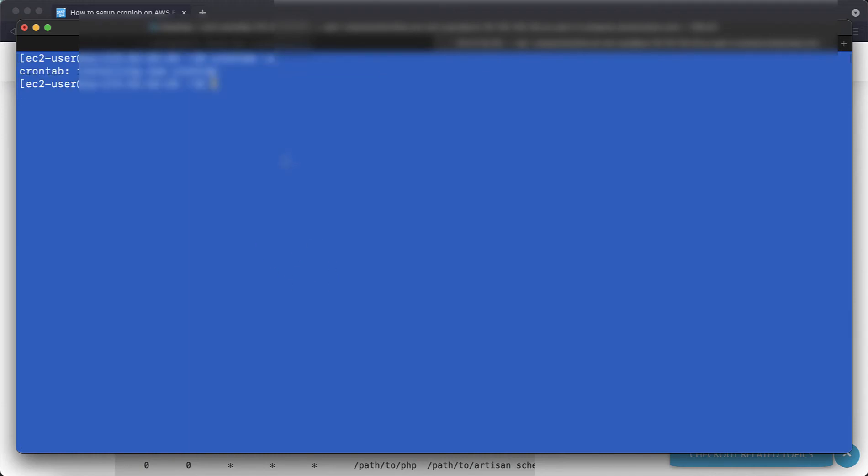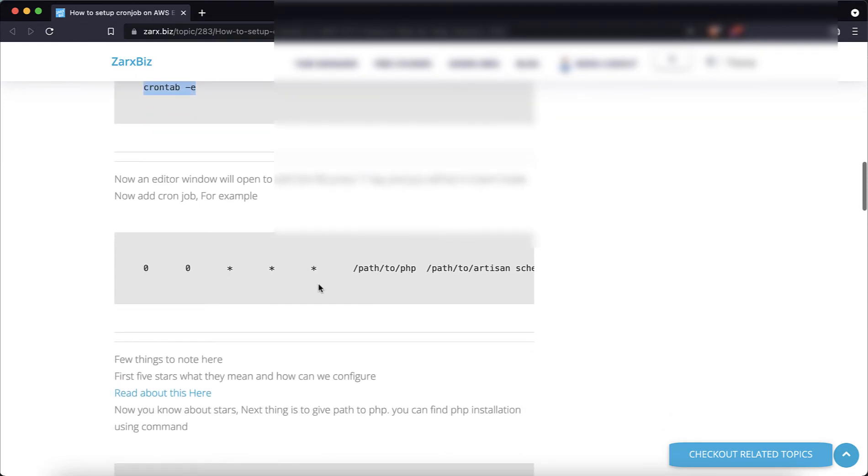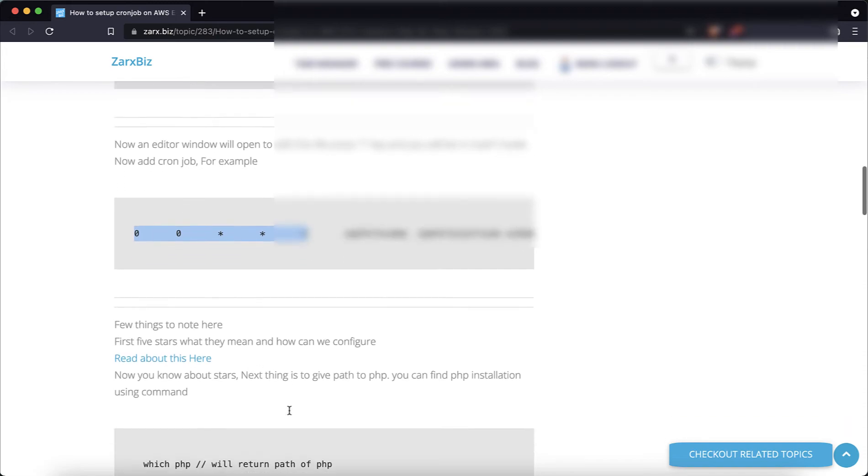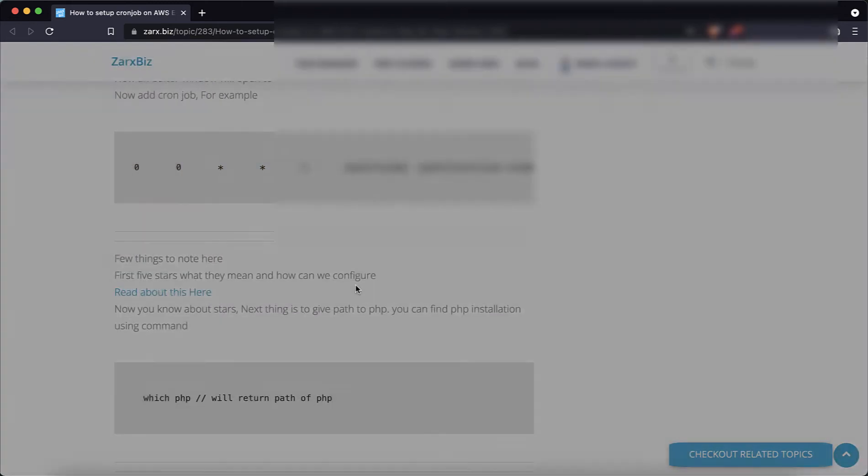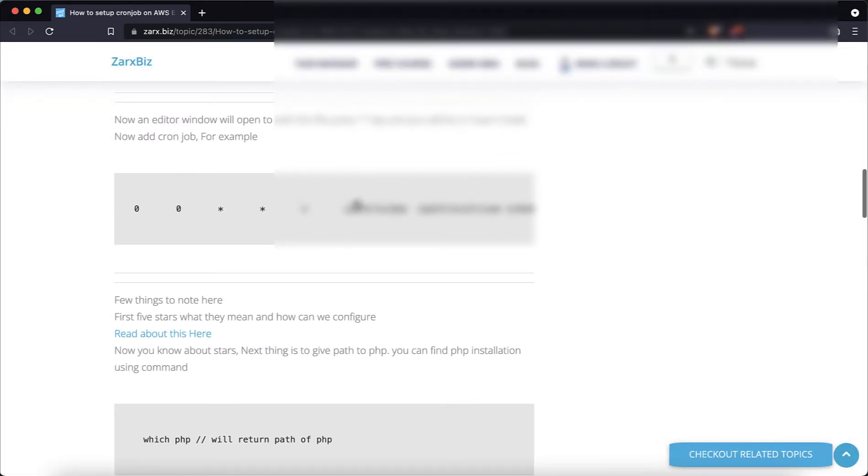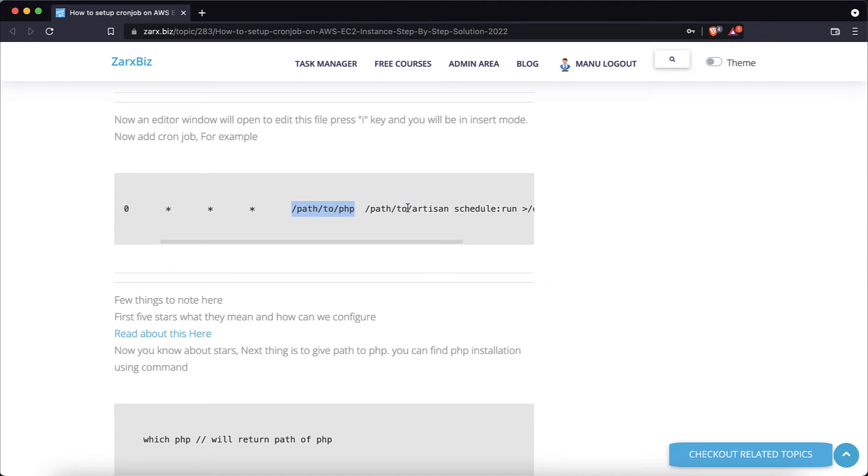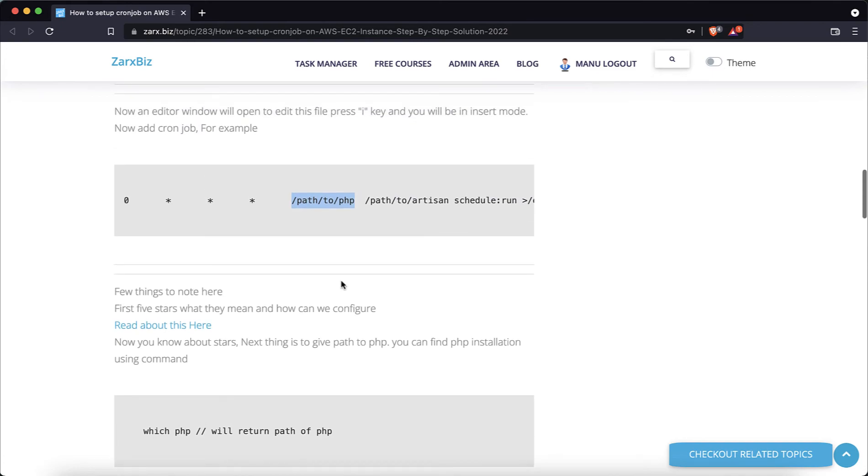And yeah, this is how it works. You can check this and what these stars, how to configure these, you can read here as well. And basically we need to get the PHP path in our command. So for that there is a command which php, it is going to return the path.